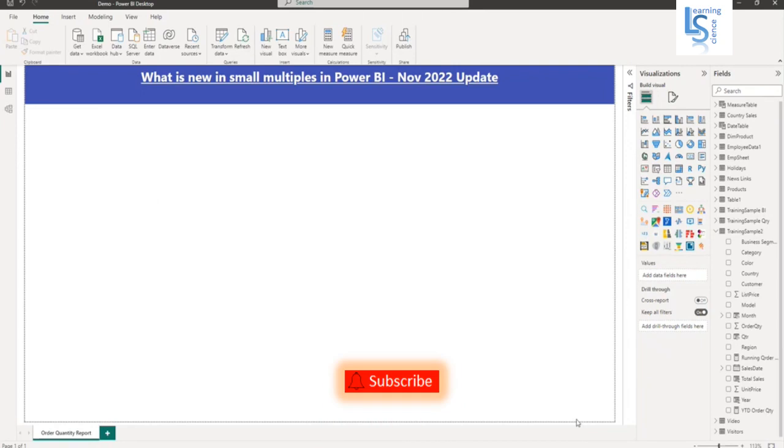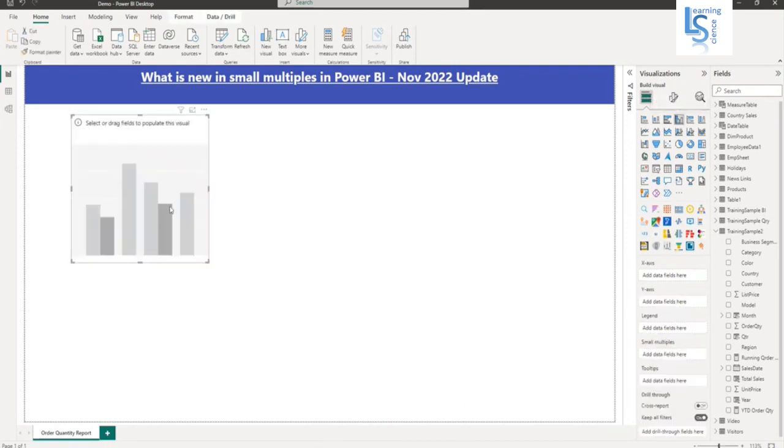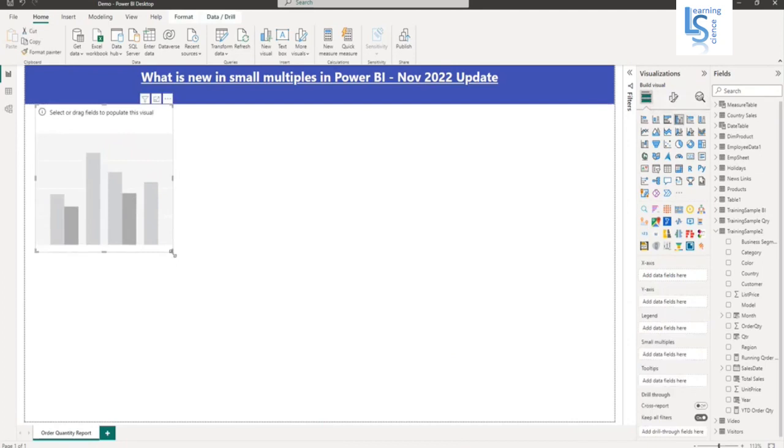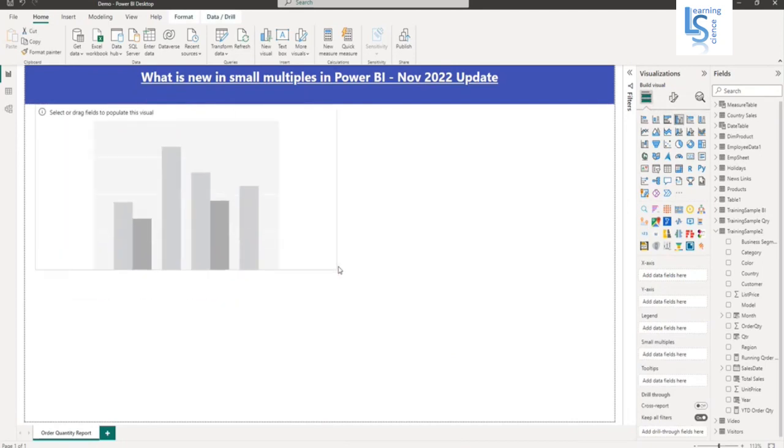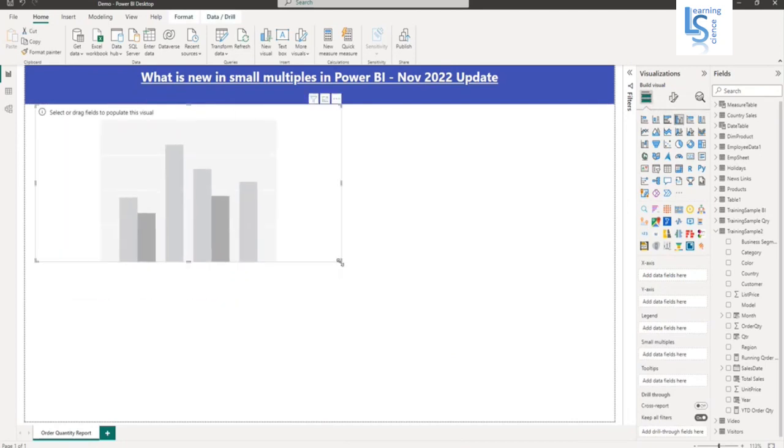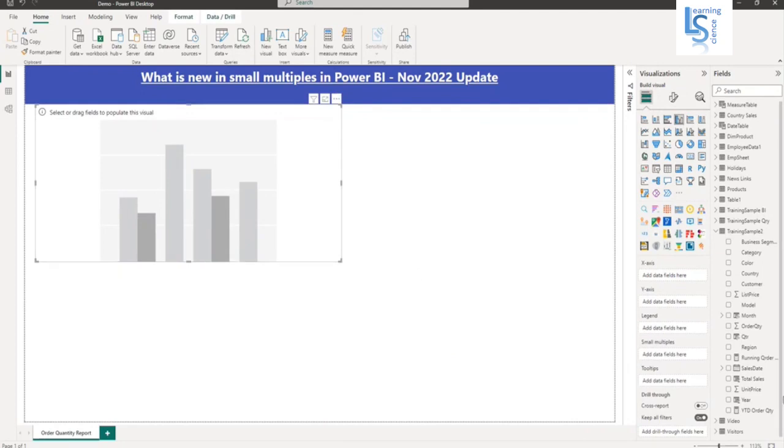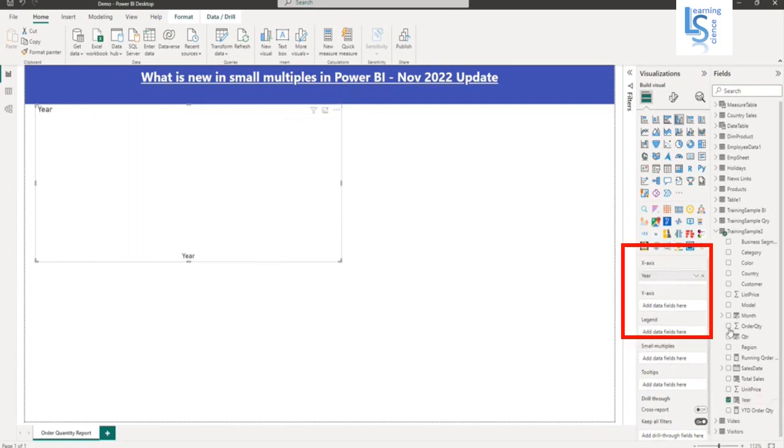First thing I am going to do, I will add a column chart here. Let me increase the size and what I am going to do, I will display yearwise order quantity. So from my data table, I will add a year on x-axis and order quantity on y-axis.